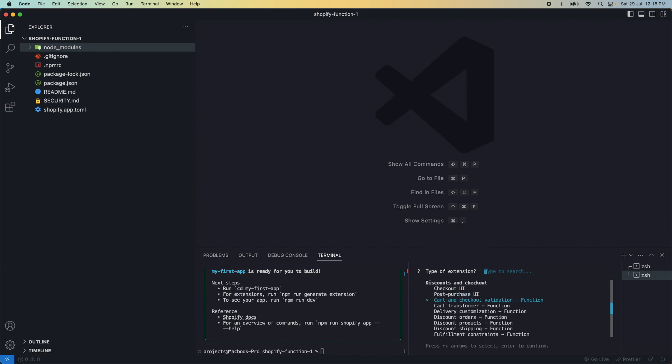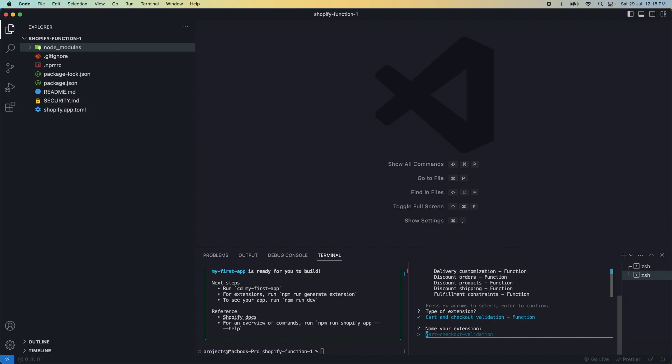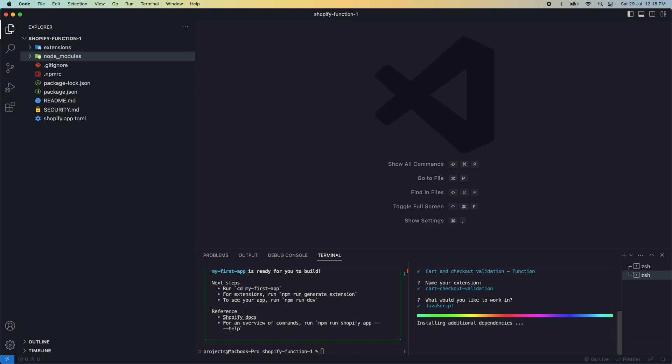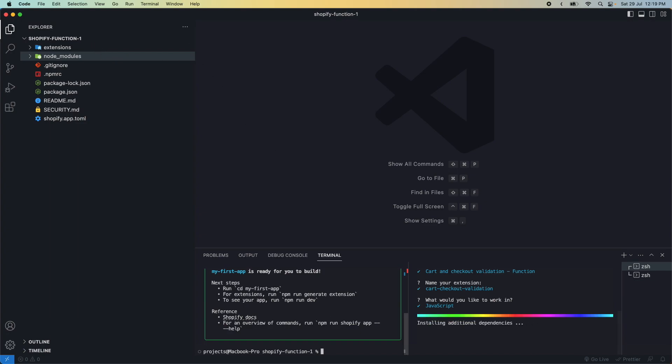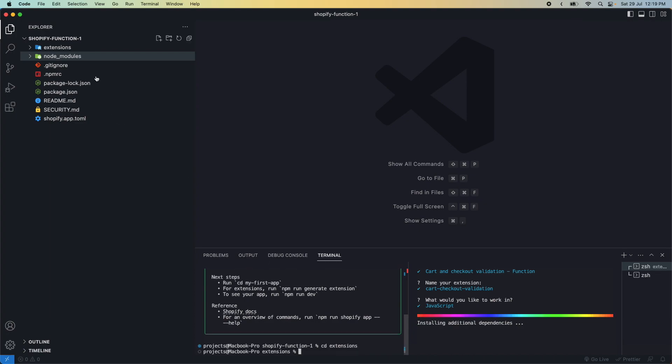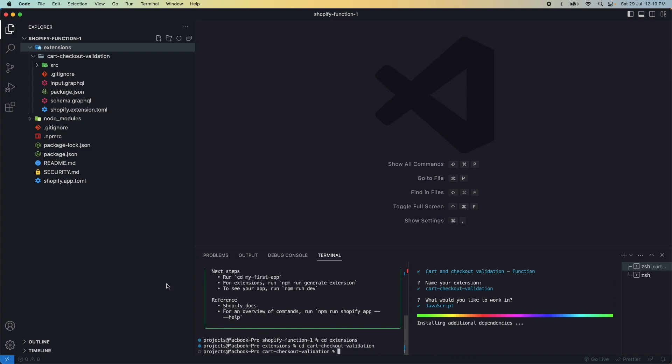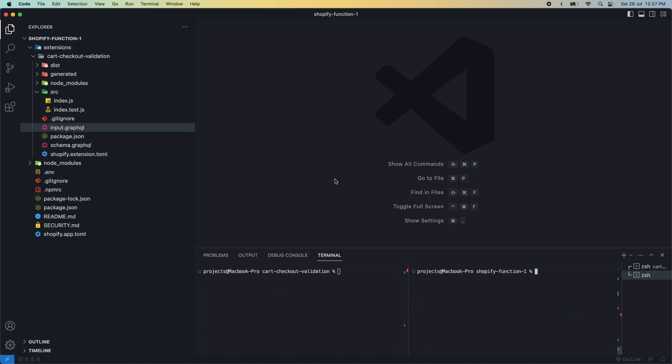Here we'll find cart and checkout validation function. We'll leave the name as is and pick JavaScript. You could also pick TypeScript, which could be really useful since the typings of these functions may not be familiar to you. Let's generate this. While we're at that, let's CD into extensions and then into cart checkout validation.